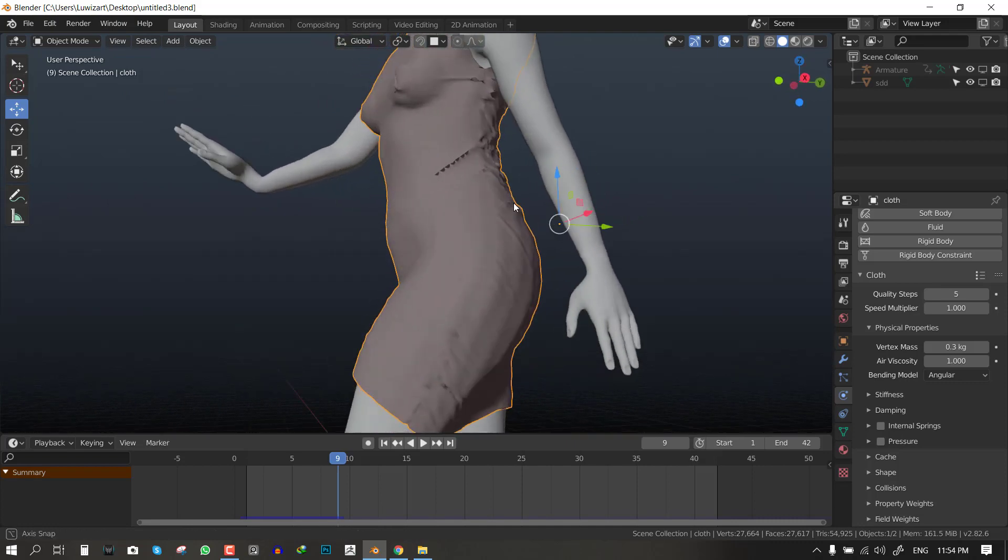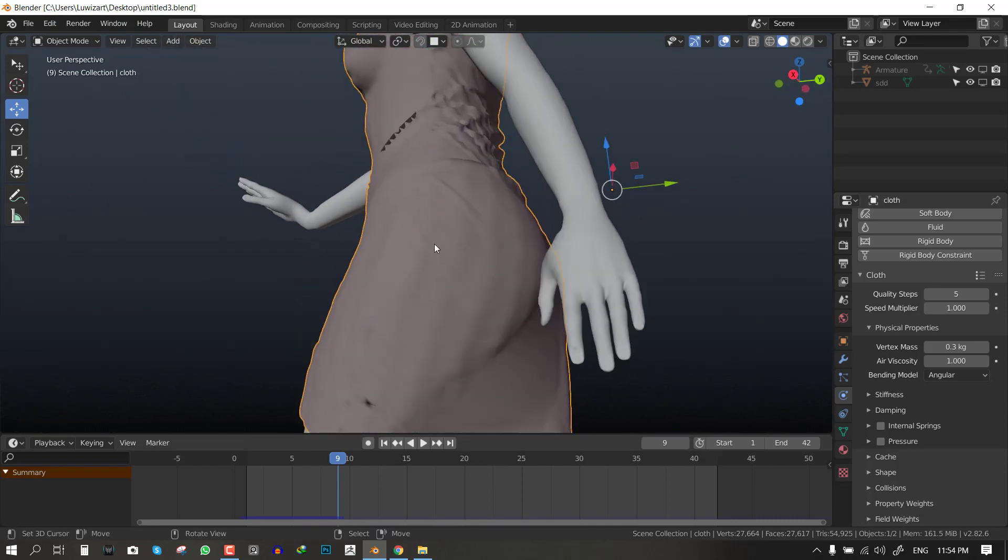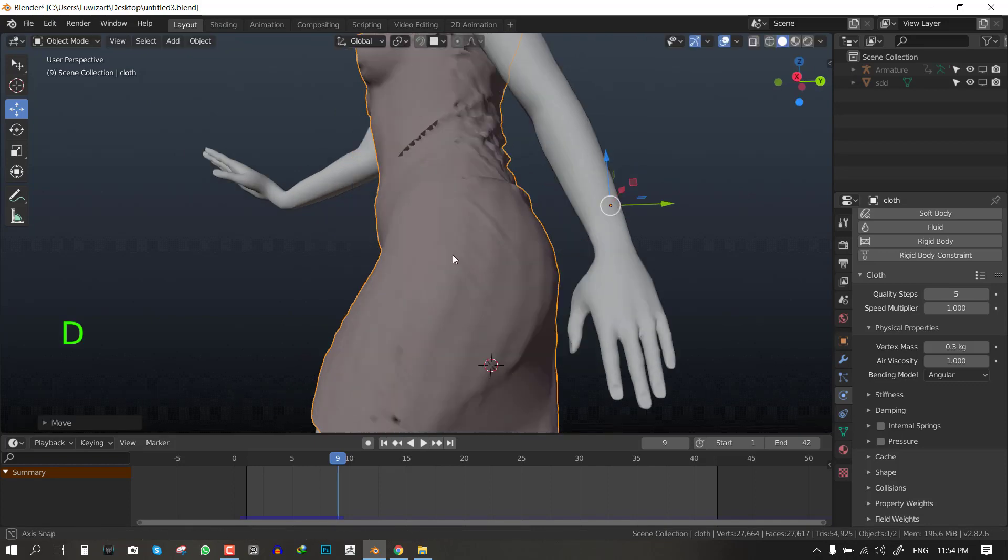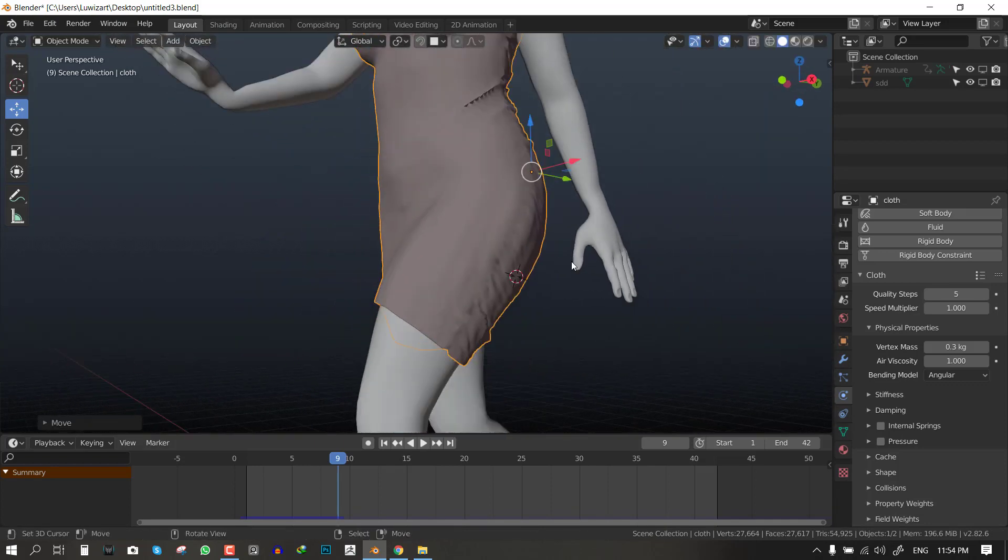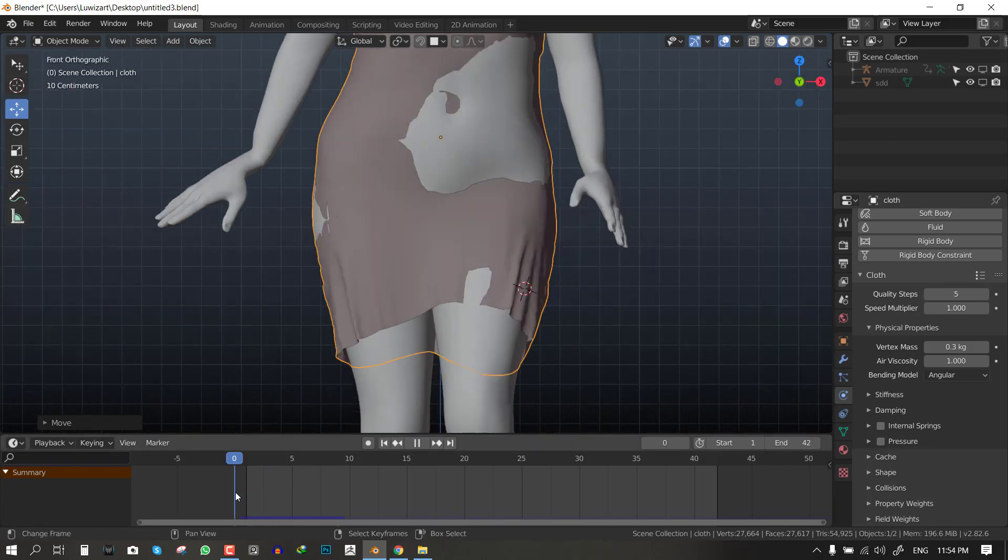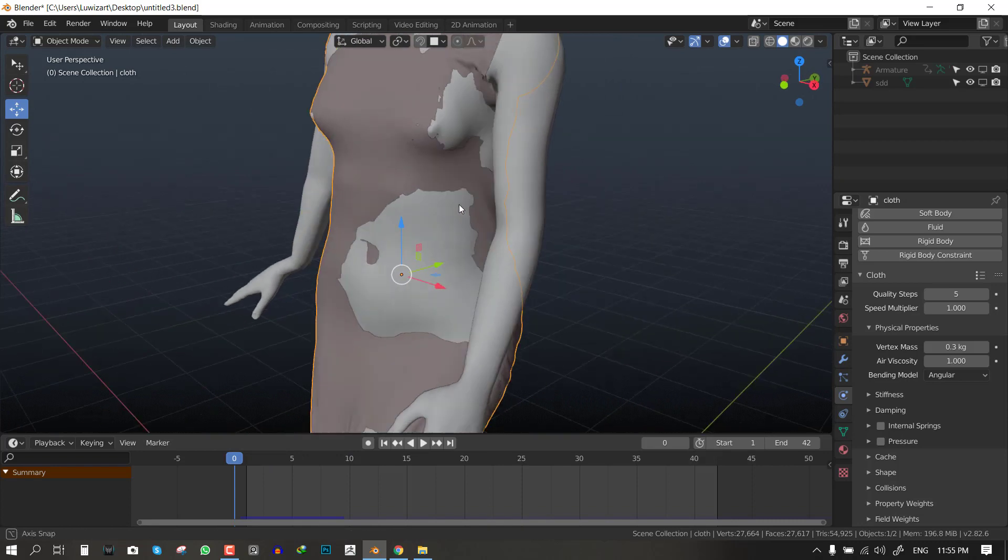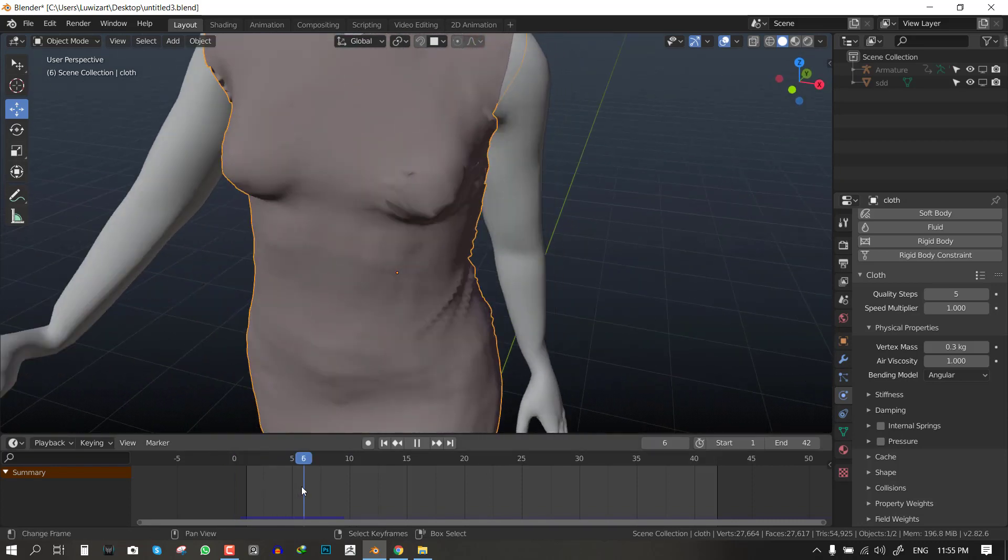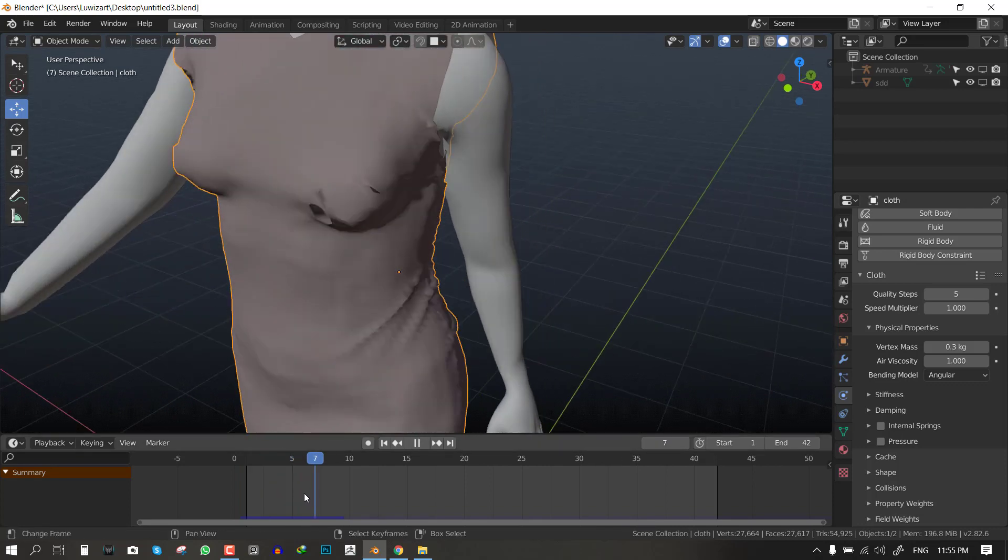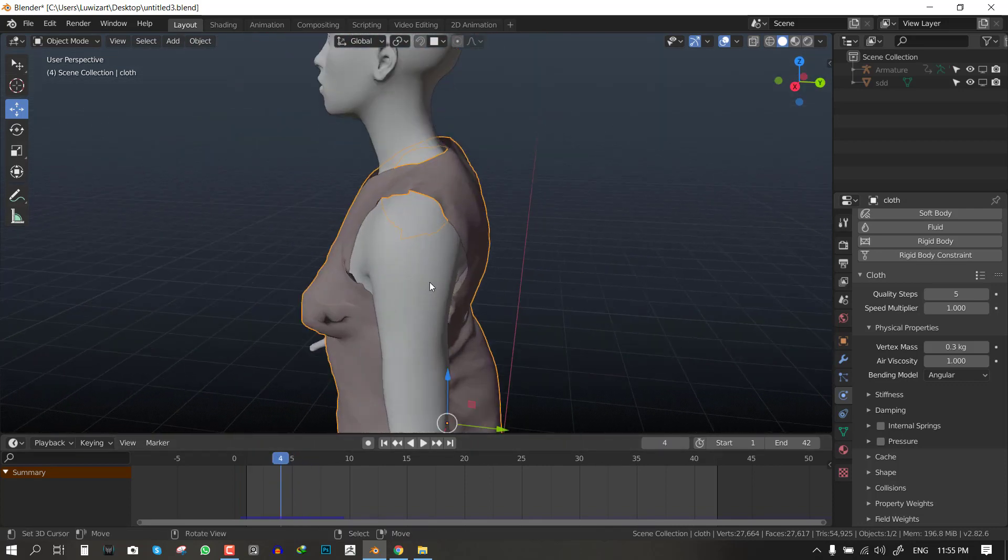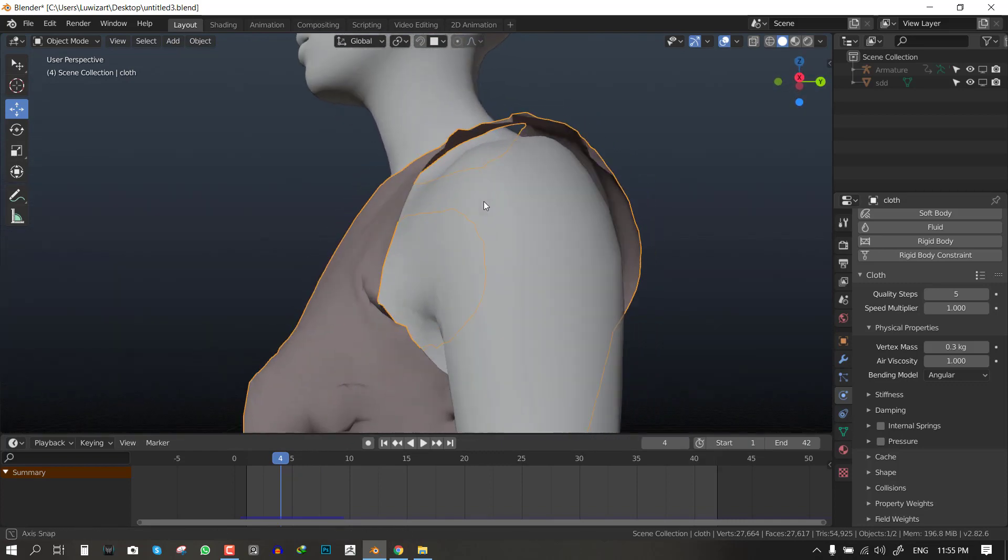So let's look at the errors we get right off the bat. We can notice these artifacts here. That's basically since the objects started off penetrated already inside the collision object. Once the simulation starts it tries to fix that quickly and you get this kind of artifacts, so we don't need that obviously.